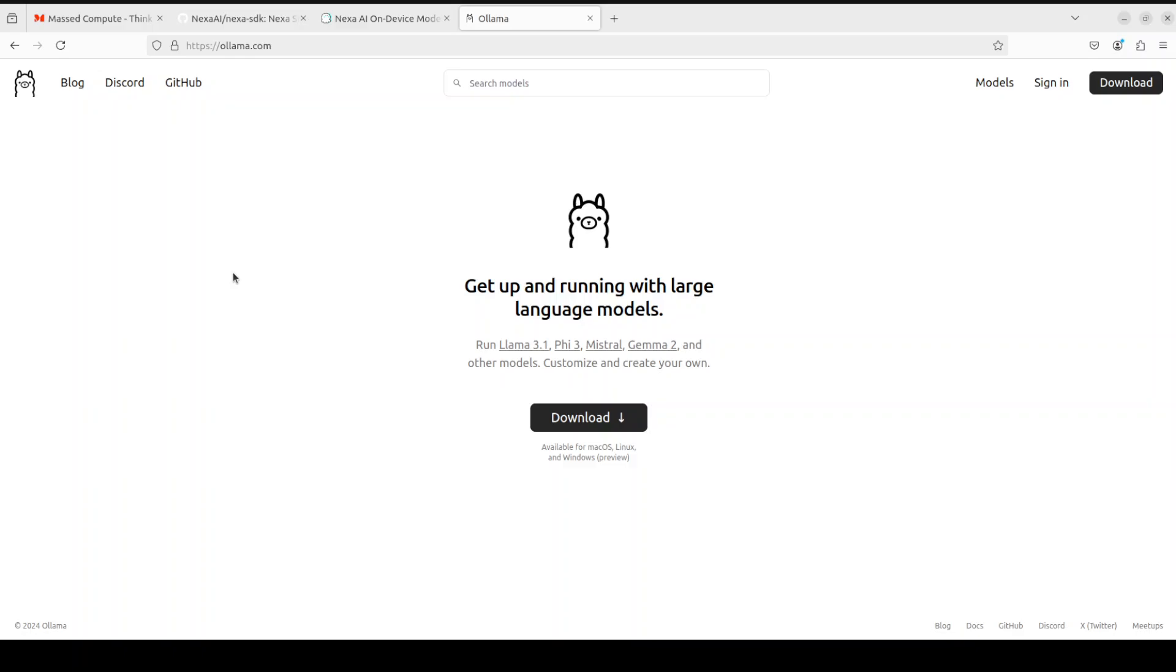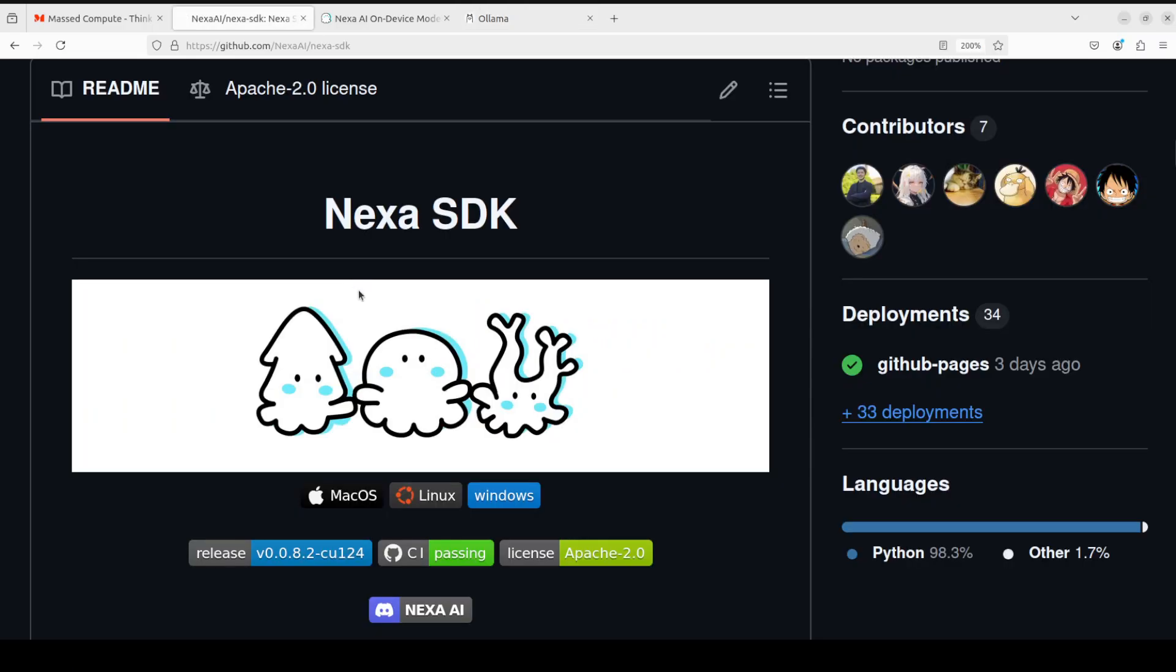So this Nexa AI or Nexa SDK is a new tool in the market which enables you to not only run these text-based models locally, but it is a whole toolkit that supports text, audio, image generation, and multi-modal models. In audio, it supports speech-to-text and text-to-speech. For image generation, it is something like Stable Diffusion.